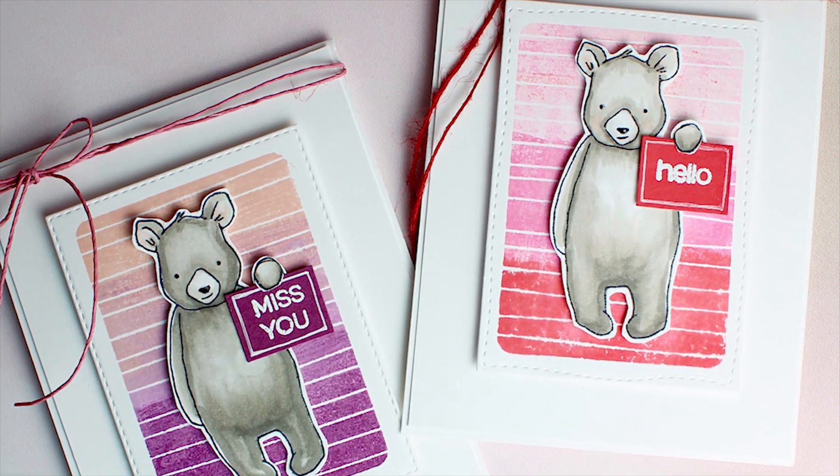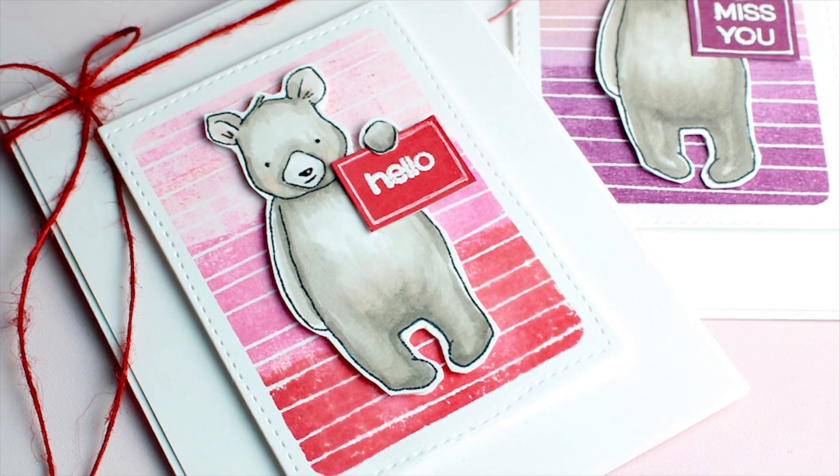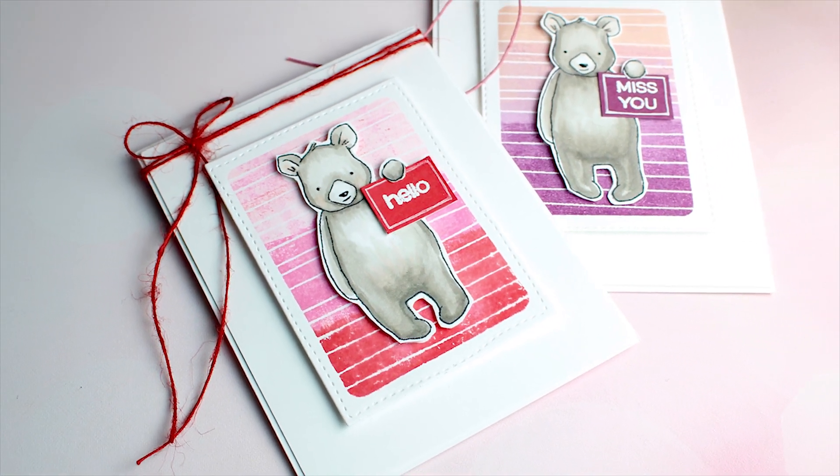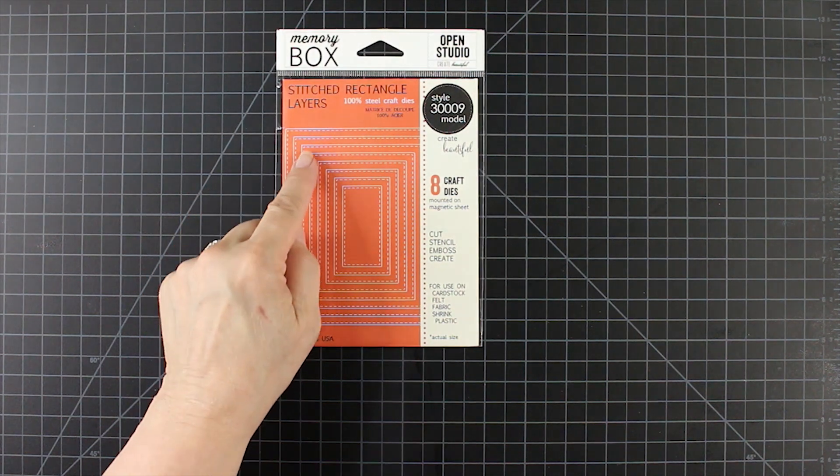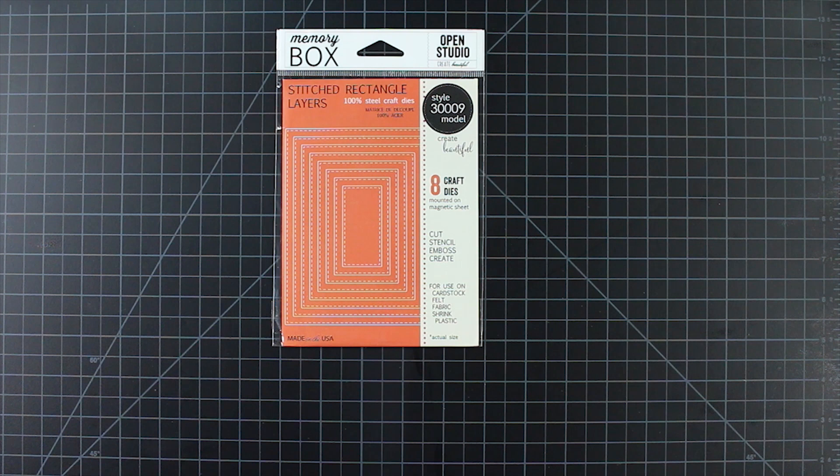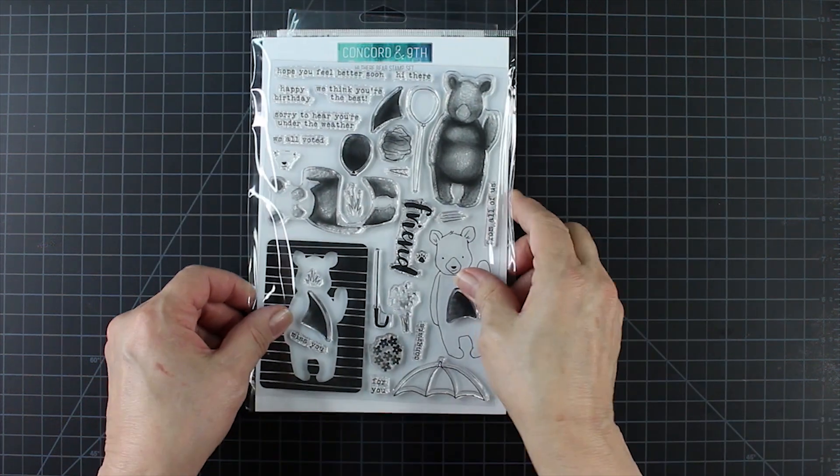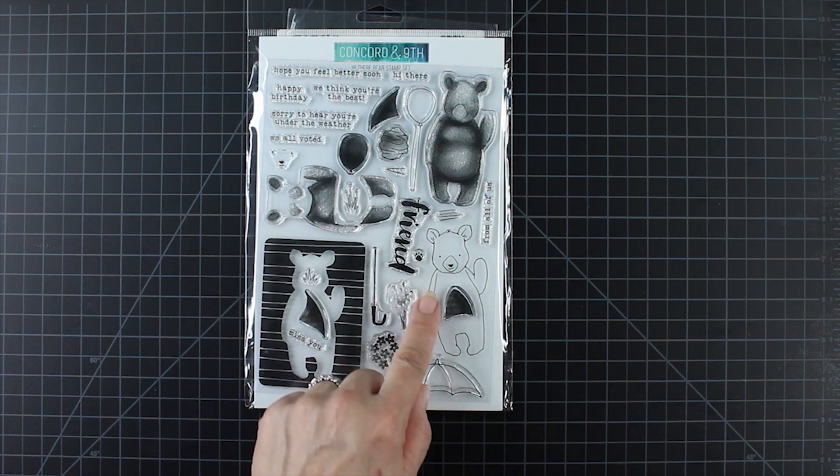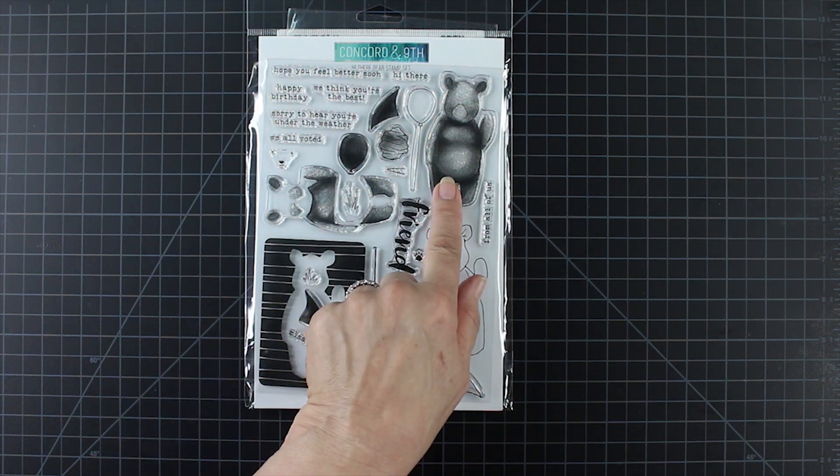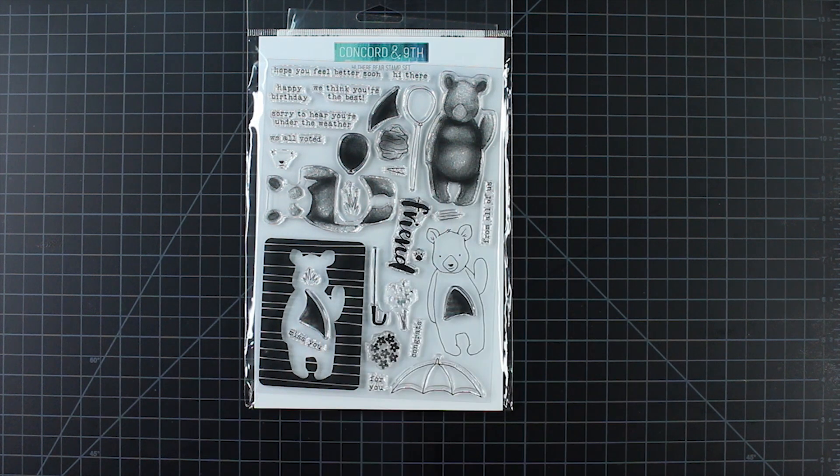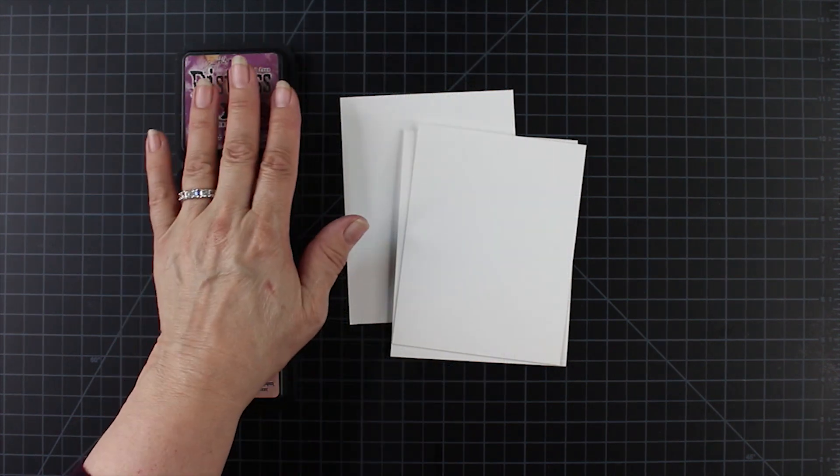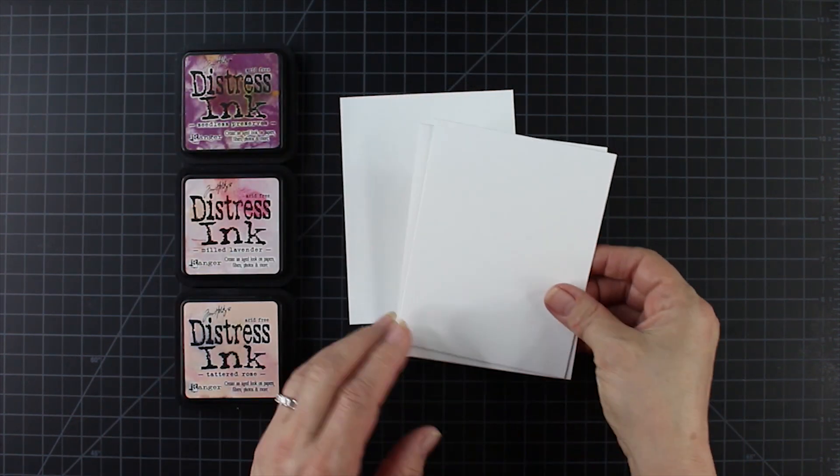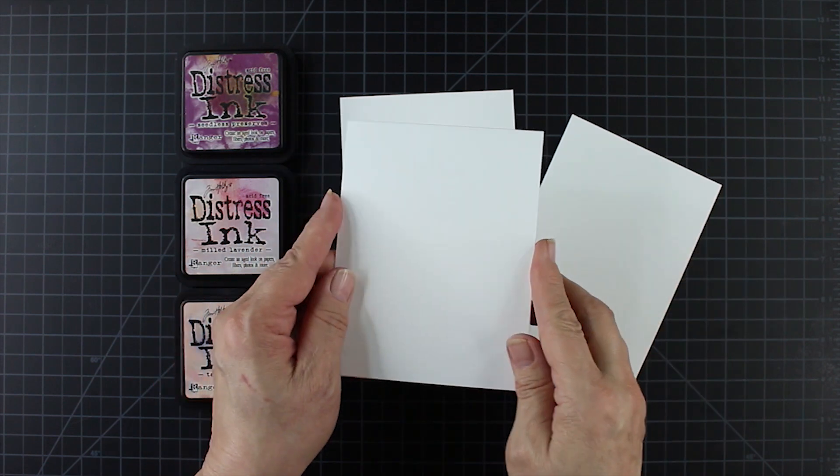It is a stamp and die set called Hi There Bear, and you can use different sentiments. I'm going to change it up a bit so he's holding a sign. First I'll show you the frame die, the die for the bear, and here's the stamp set. I'm going to be using just the outline of the bear and the background because we're coloring it with Copic markers. You can see there's all the layering stamps for just using ink, and doing that will take care of all the shading for you.